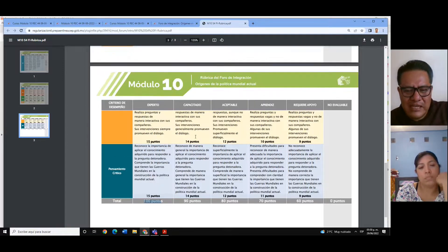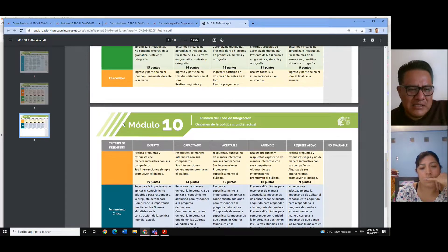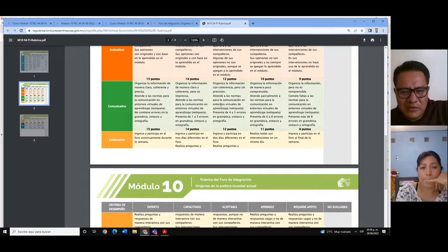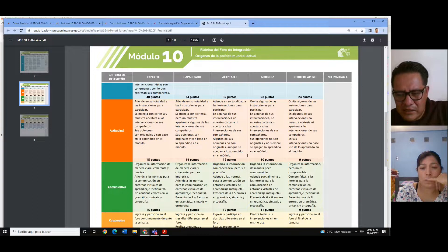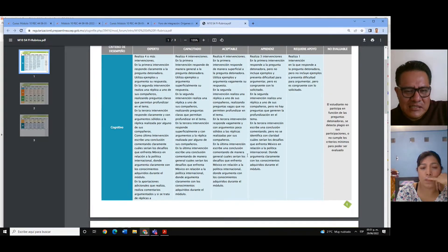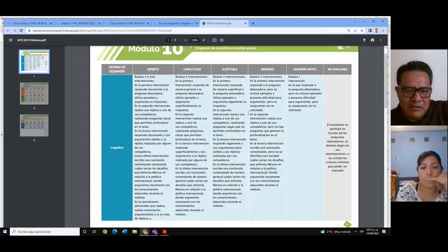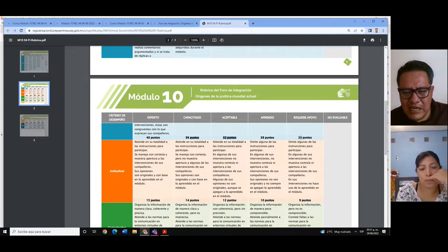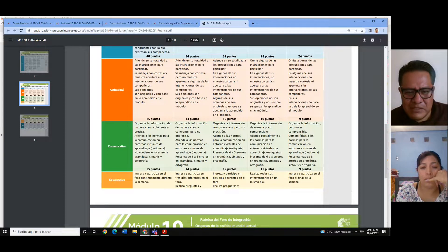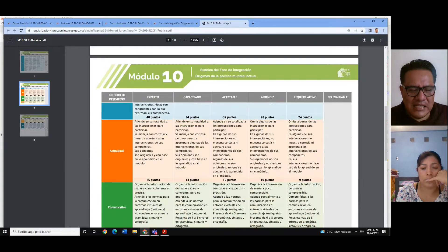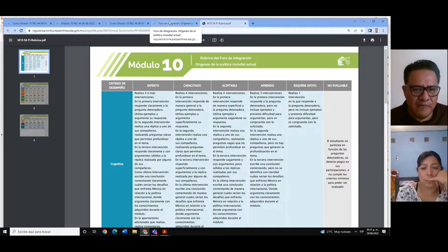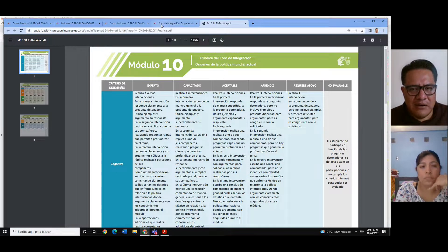Si no ingresó durante toda la semana, medio saludó, tiene muchas faltas de ortografía, copia sus participaciones de internet, o medio contestó la pregunta detonadora, irá bajando calificación. En la medida en que cada uno participe y la calidad que muestren en sus contenidos, es como les iré dando puntuación, y la suma de esos indicadores me dará un resultado que colocaré en el apartado de evaluación del foro.